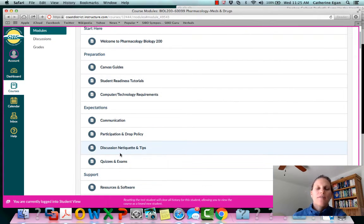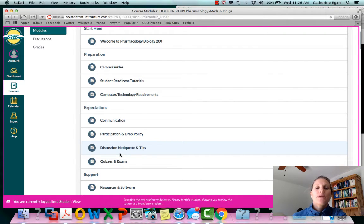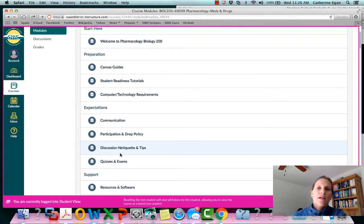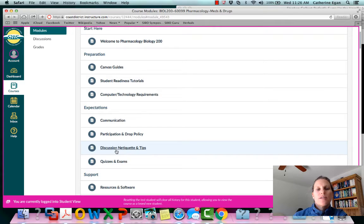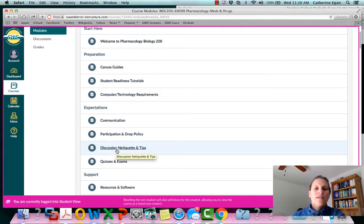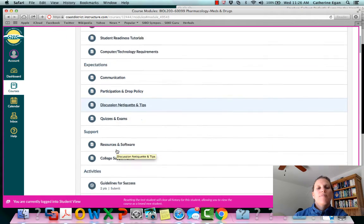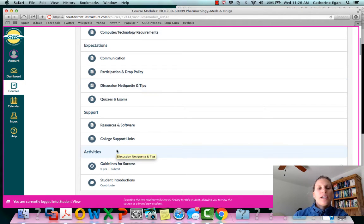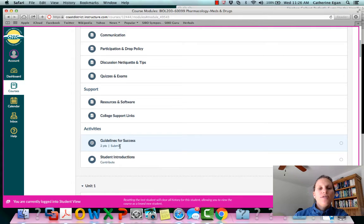We're not going to be doing a lot of discussions online per se. You will be doing some online assessments but we're not going to do a lot of discussions. So this discussion etiquette is not necessarily that important to our class but I left it in there as well.